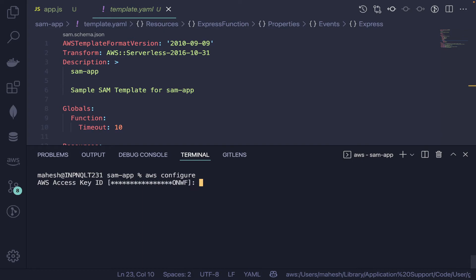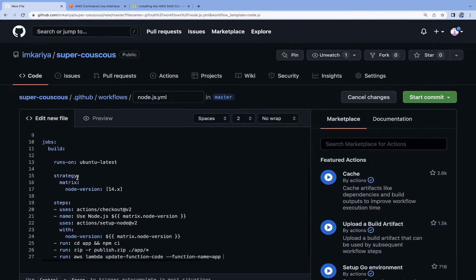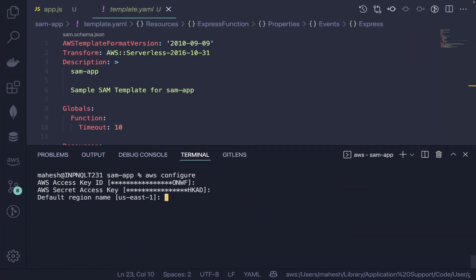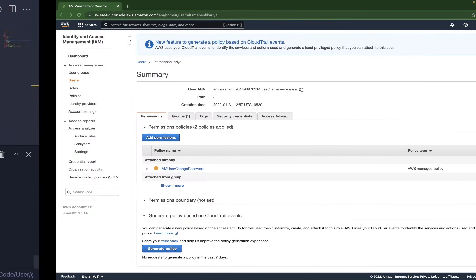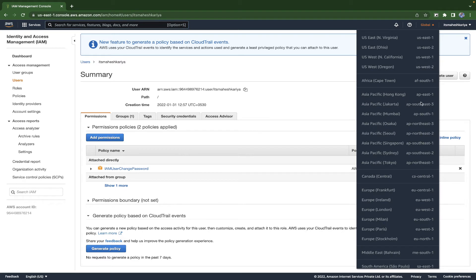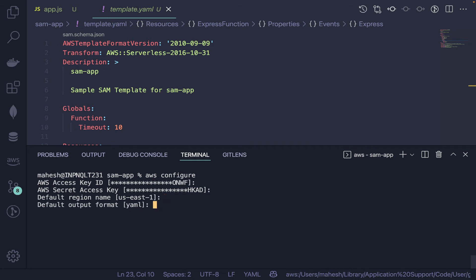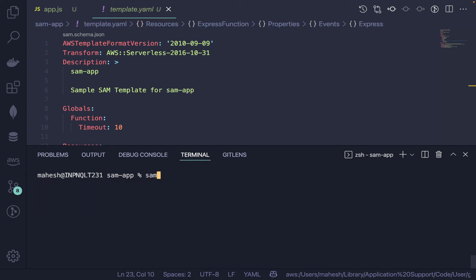Grab your AWS access key and secret from your stored credentials and paste them into the workflow using the GitHub secrets we created earlier. Select your region — I'm using ap-south-1 (Mumbai) since I'm in Nagpur. Run 'aws configure' and for the default output format choose yaml or json. Then run 'sam deploy' to deploy for the first time.